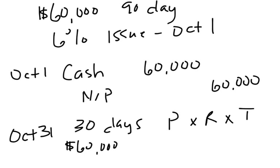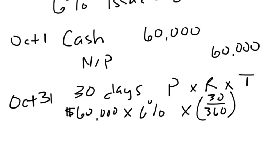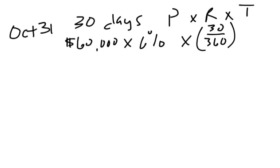So $60,000 times the 6% times, it's been 30 days, so 30 over 360. If we do that calculation, you should see that you get a total of $300 here. So that's how much interest I need to accrue at the end of October.